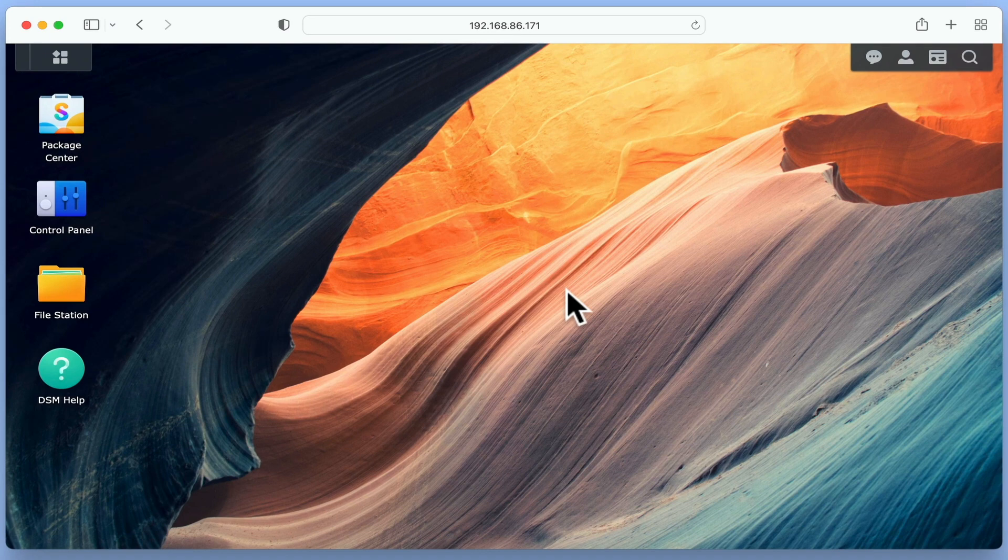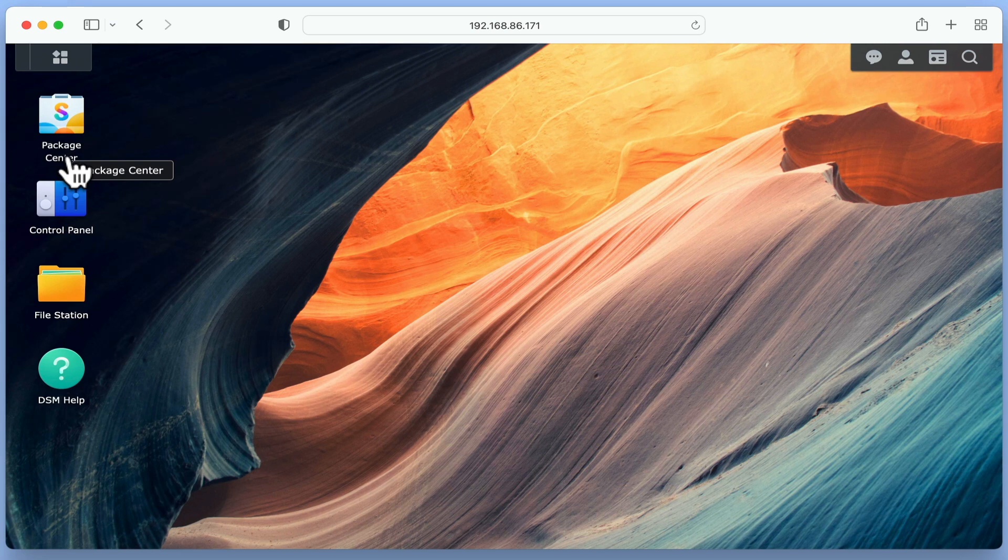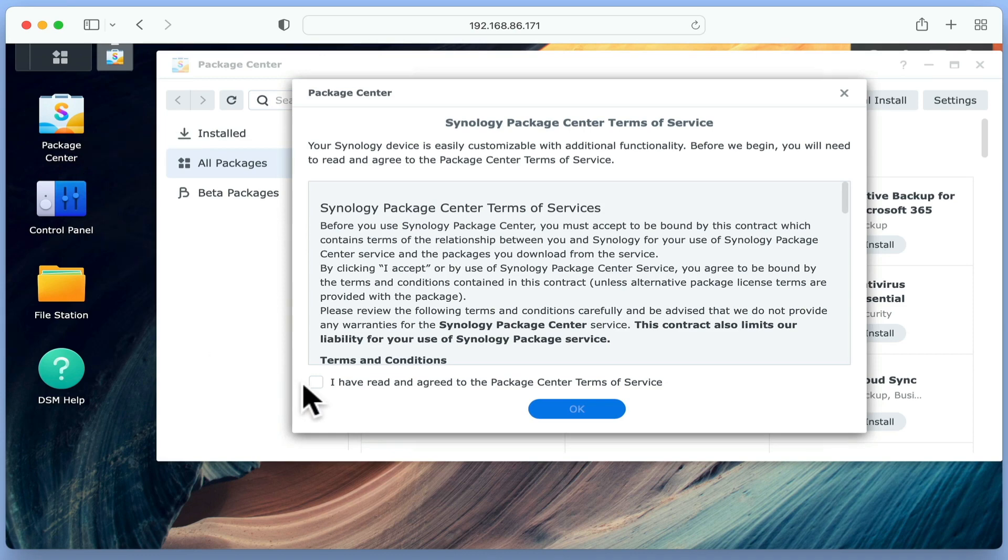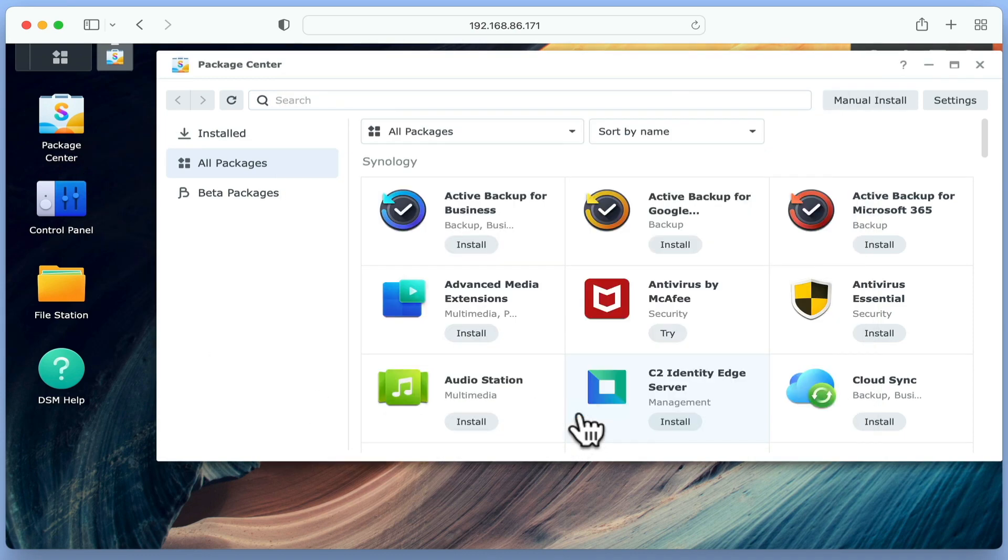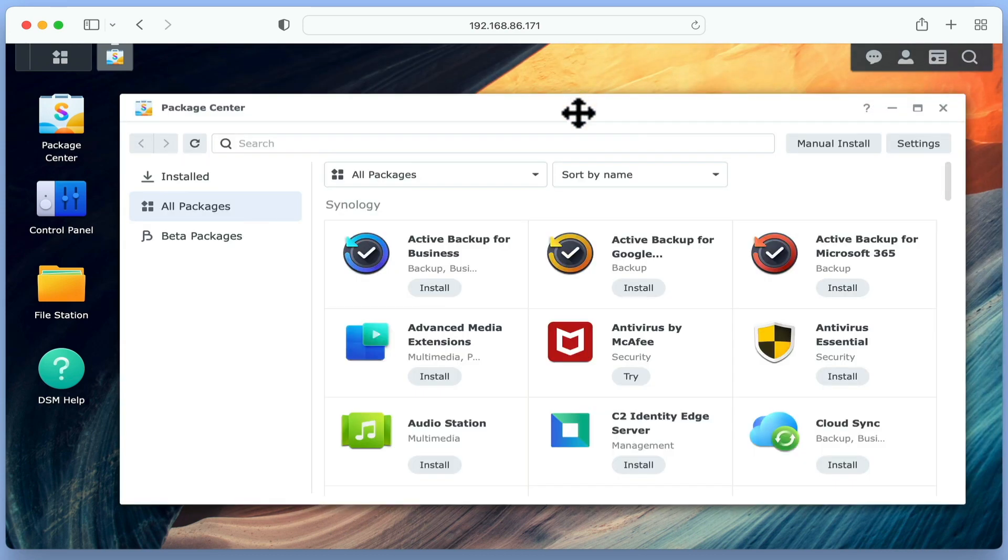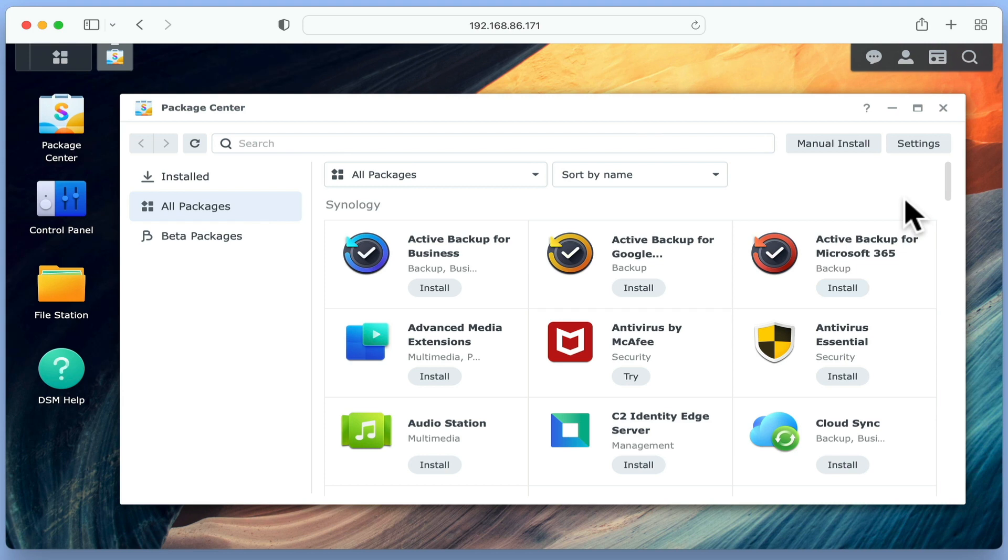Let's start by taking a look at Package Center, which can be best described as Synology's equivalent to an App Store. The term package simply refers to a piece of software or a service that can be downloaded and installed onto our NAS. So it is through Package Center that we can extend the functionality of our NAS beyond that of just being a file server.